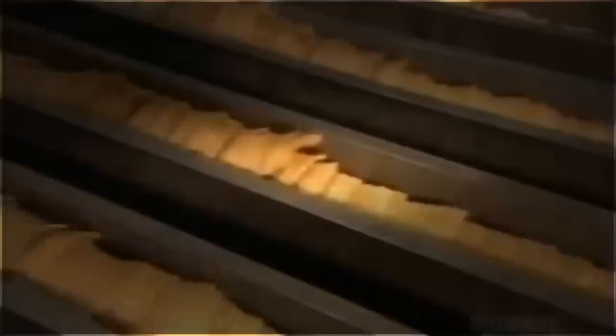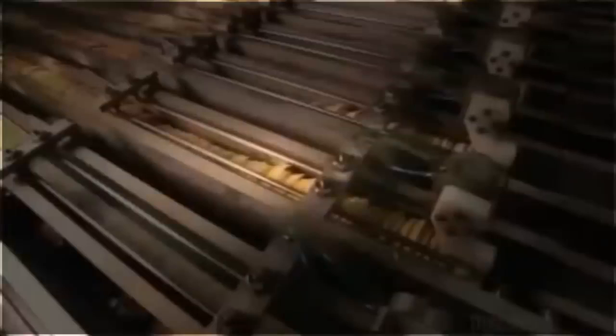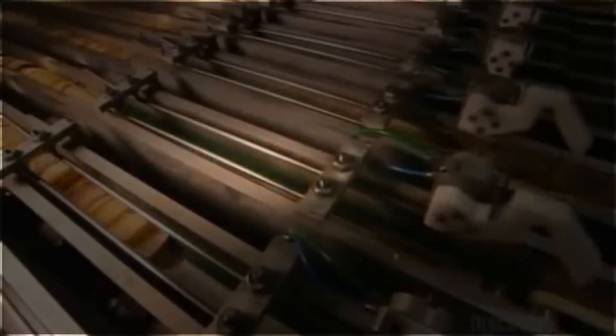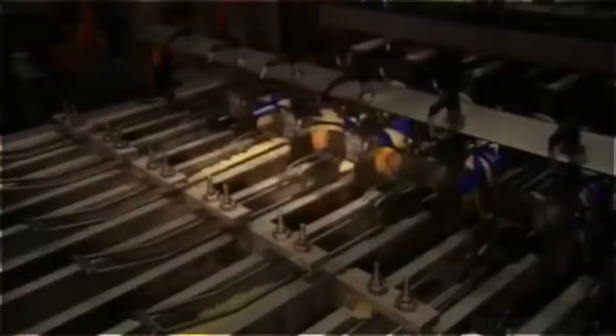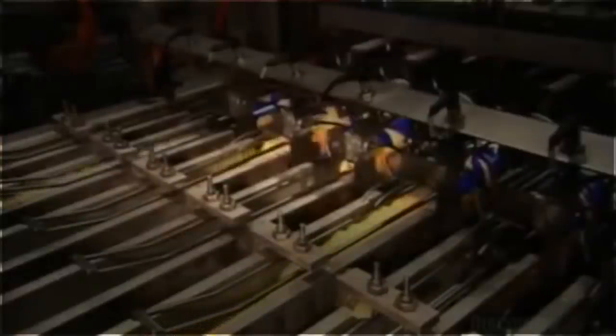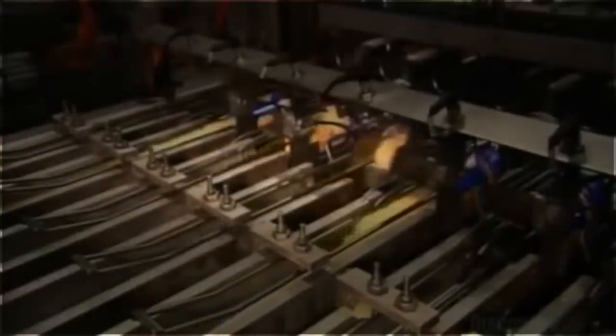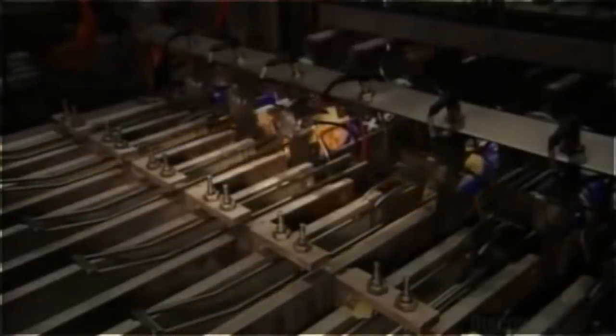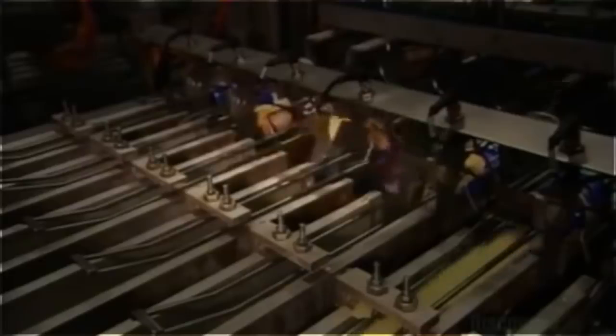Then it's onto another conveyor that shakes them up to loosen the pack. They travel over scales to portion them out for packaging. Automated spoons shove the chips into the open ends of the tubes.